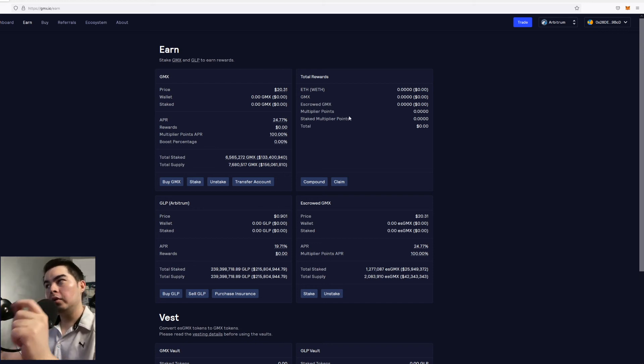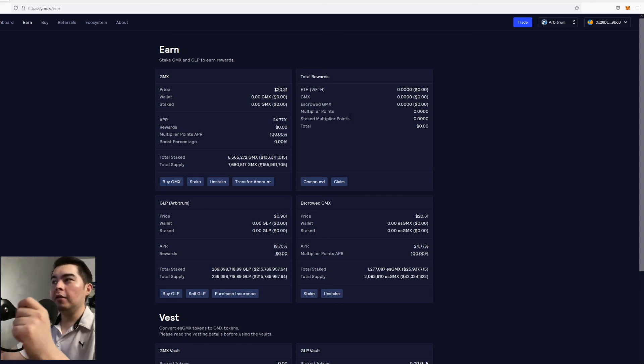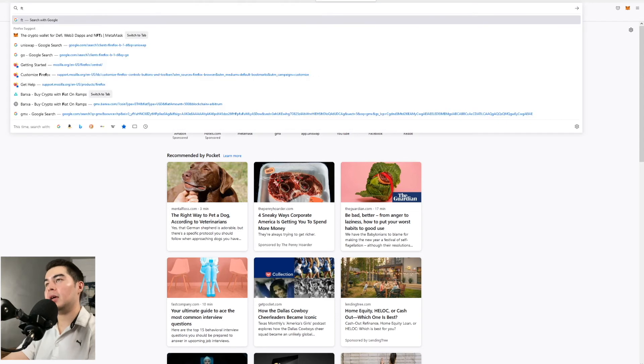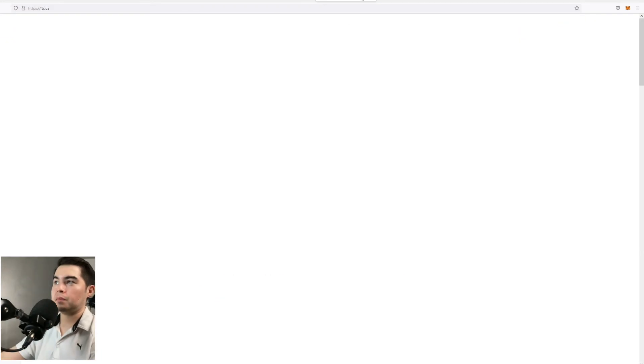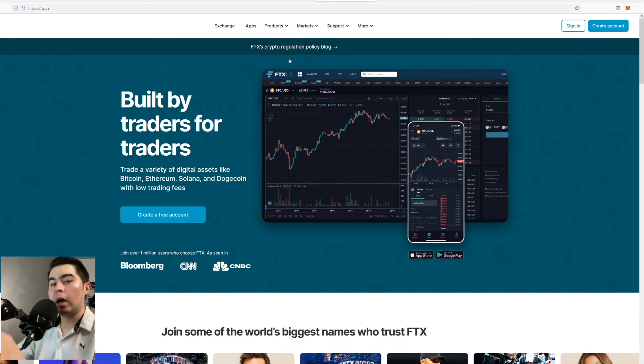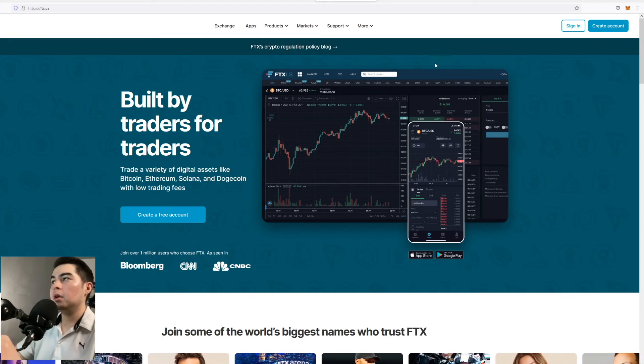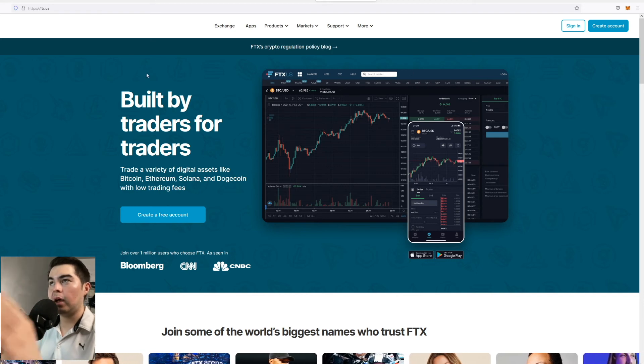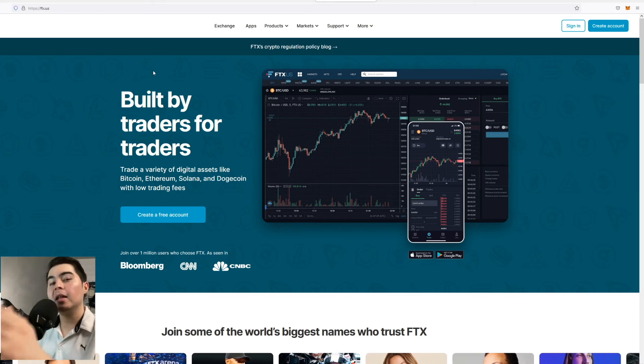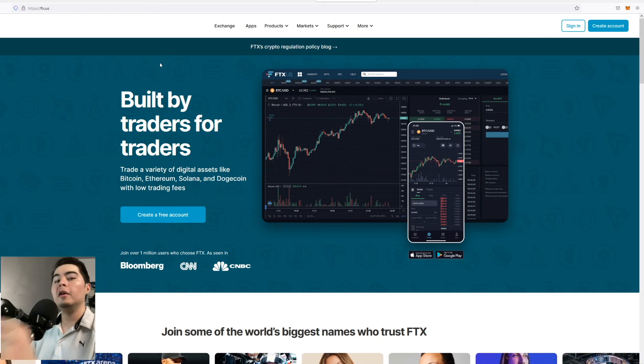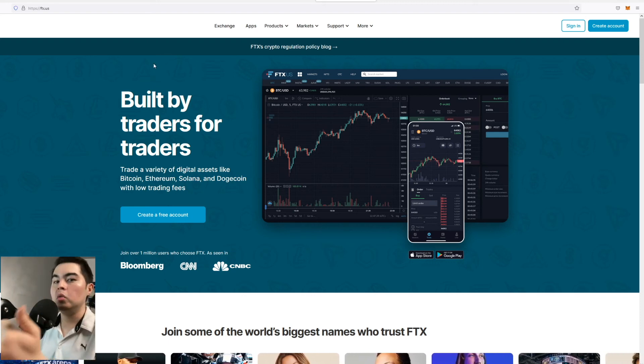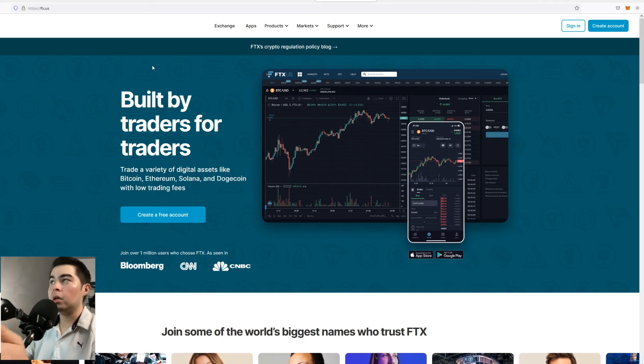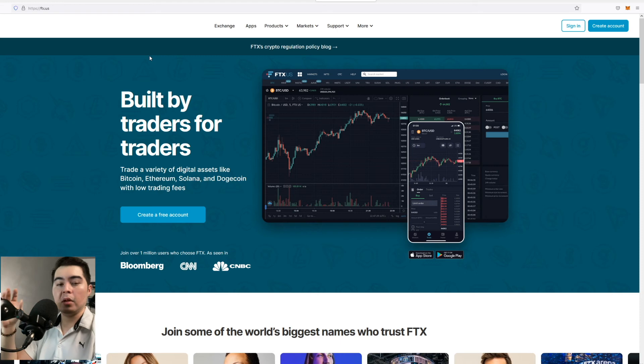So this was just a basic video about how you can connect as well as purchase GMX. Now if you have not funded your wallet one of the best exchanges I recommend is FTX.US. Now I will also have a link down below in the description but the reason why I prefer FTX is because they allow Arbitrum withdrawals.